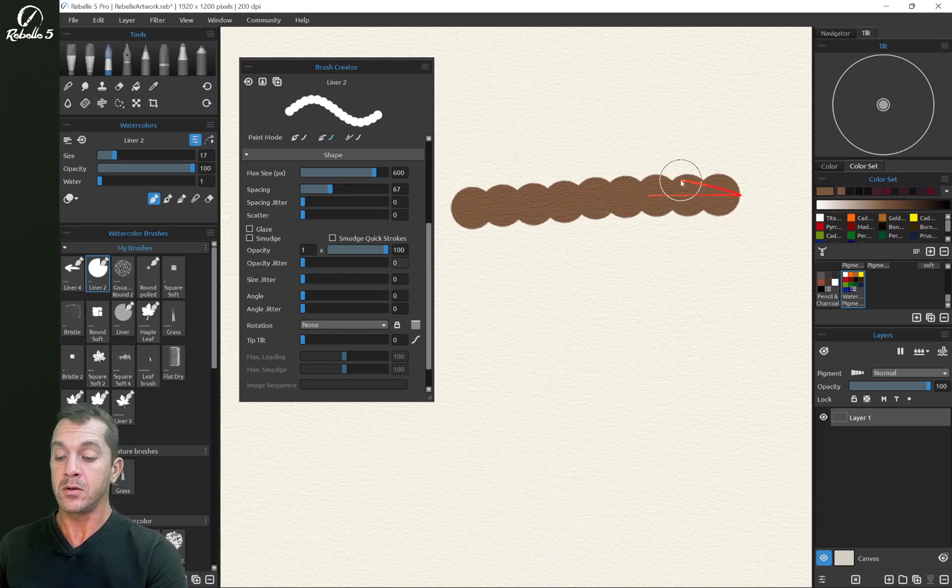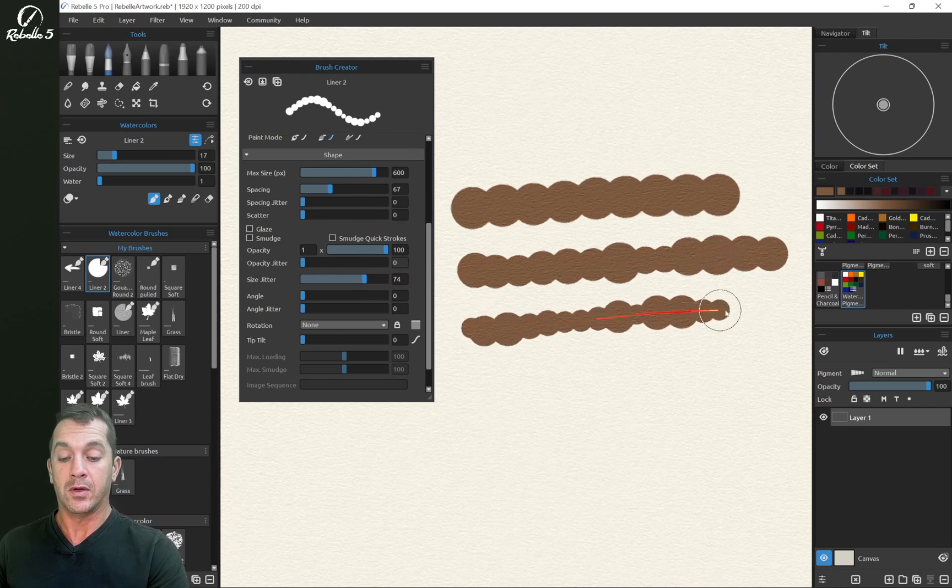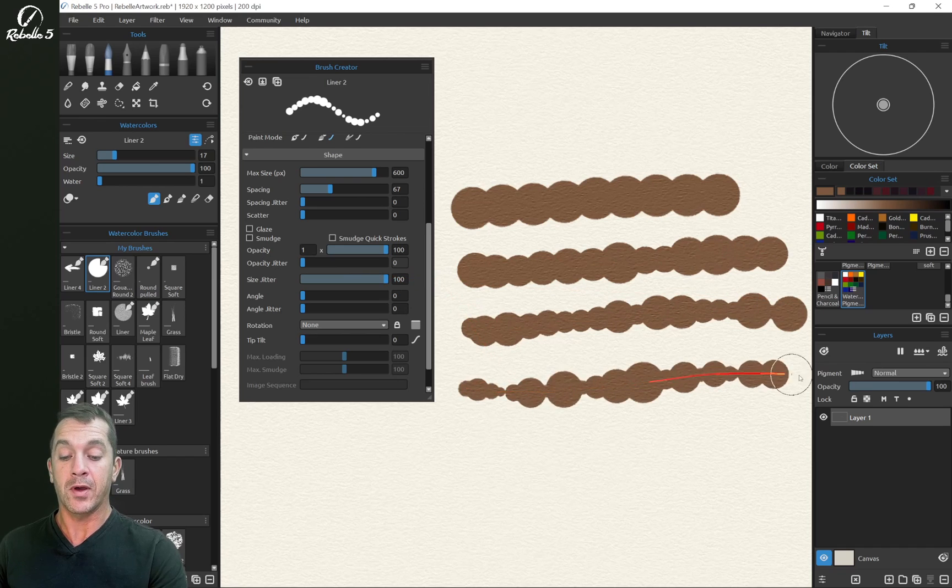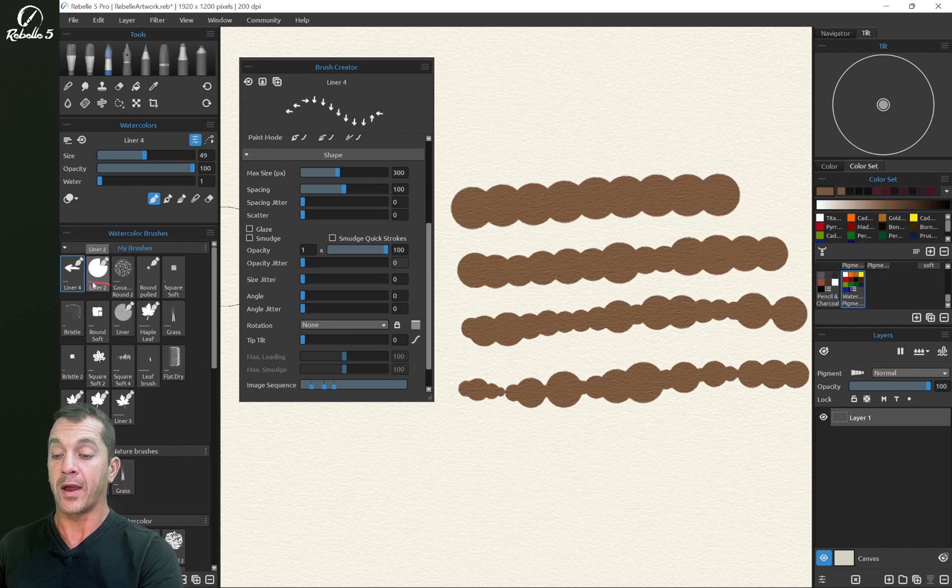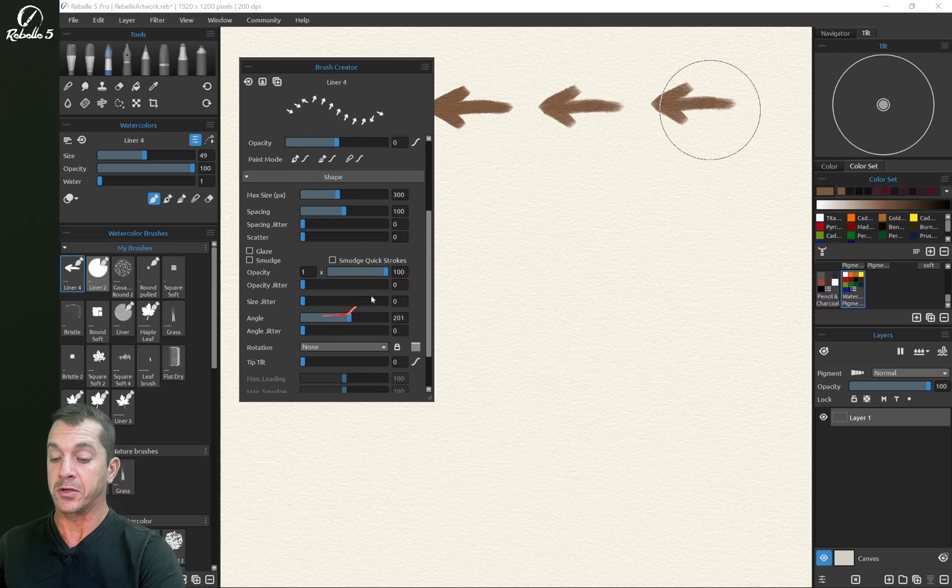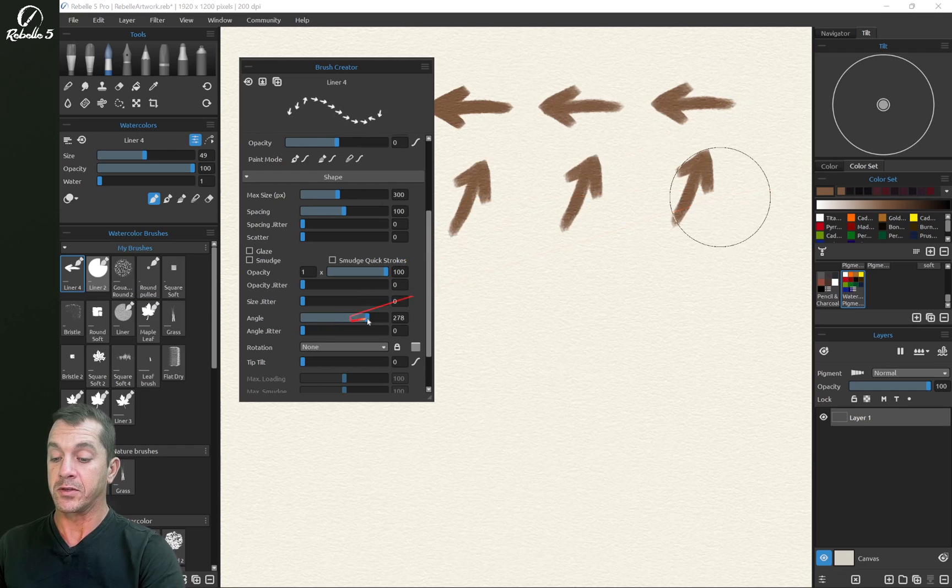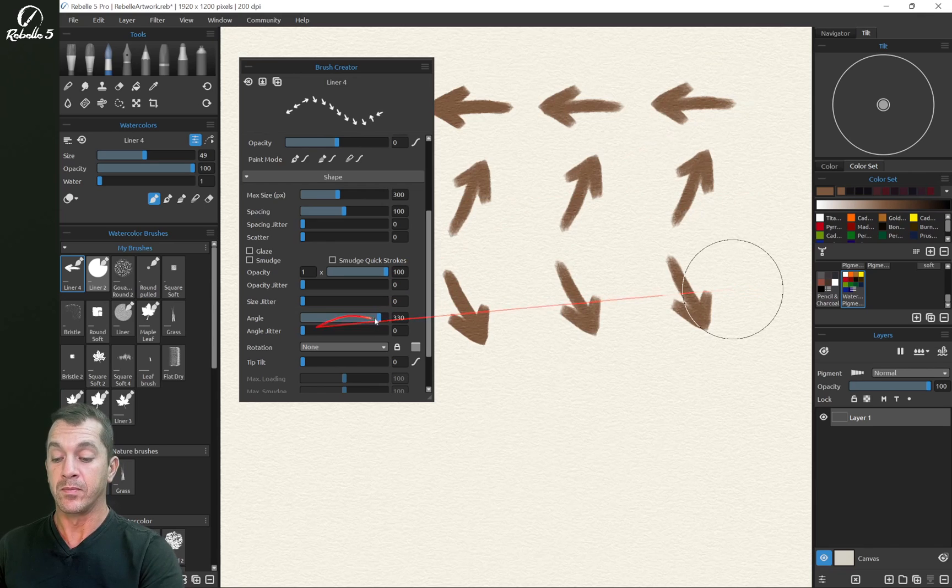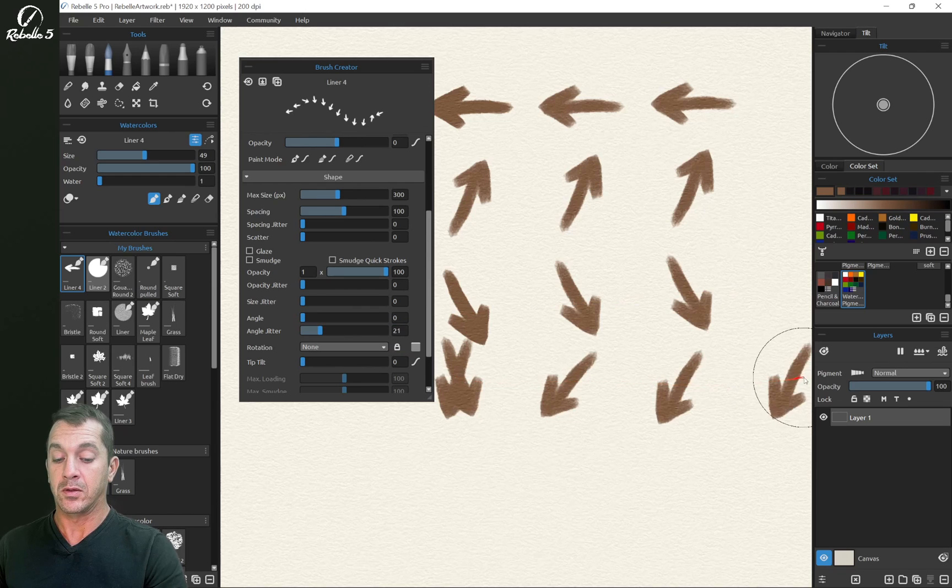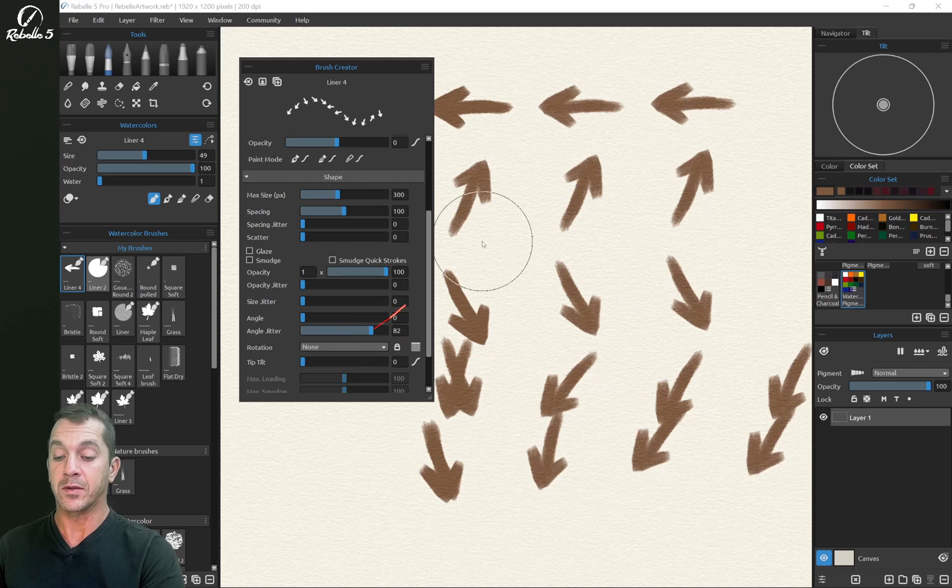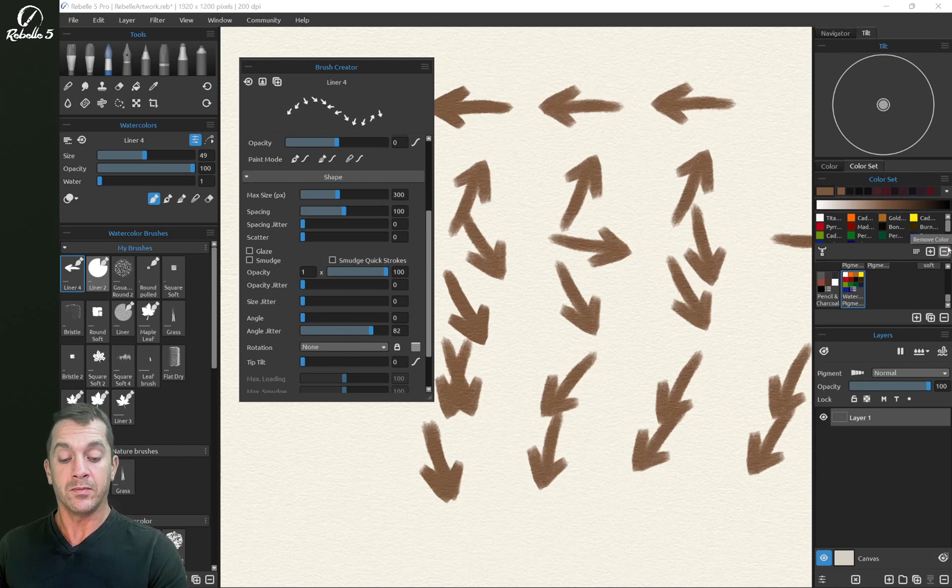Size jitter is going to add some randomness to the size of the shape and grain. Angle. We're going to switch over to our arrow brush. The angle as we adjust this is going to adjust the angle of the brush the entire time. Angle jitter, it's going to give again some randomness to the angle.